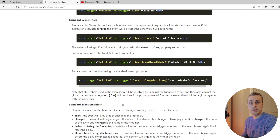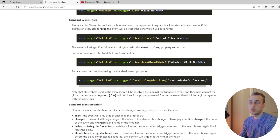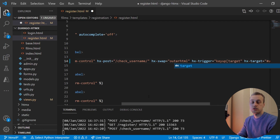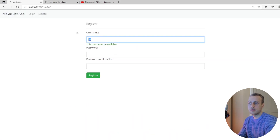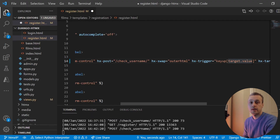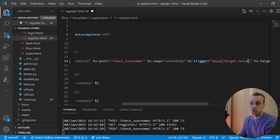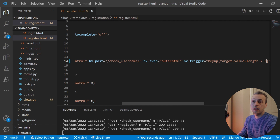Now let's implement our check to make sure the username field has more than three characters. Back in VS Code, I'll change this back to the keyup event. From the documentation we know that anything in the square brackets is first evaluated on the event object. Event objects have a property called target which gives access to the element that triggered the event, and from there you can get the value. So event.target.value is basically equal to whatever is typed into the field at that given time.